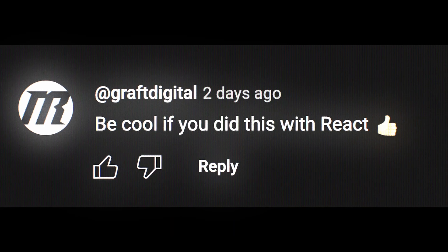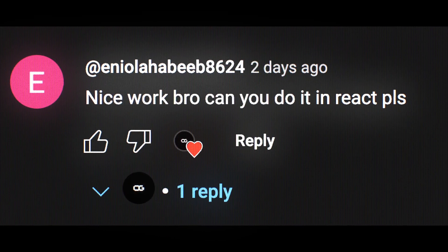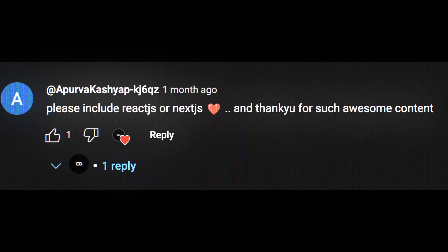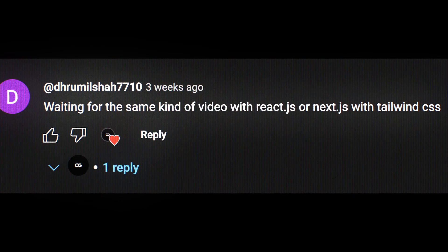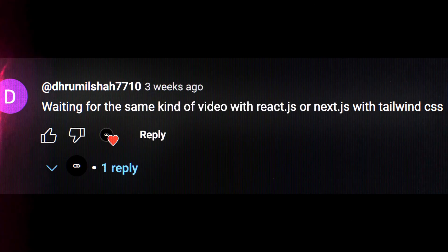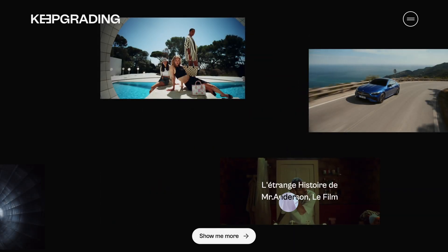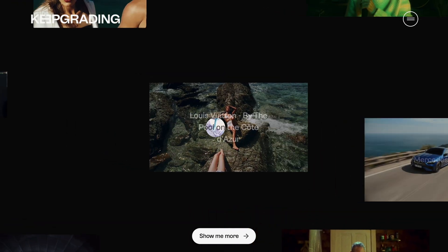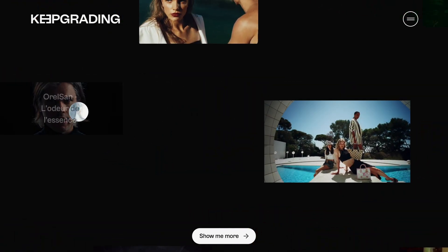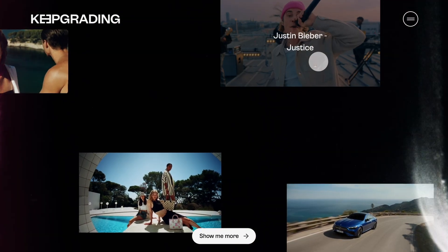I've been getting a lot of comments asking to build these animations not just in HTML, CSS and JavaScript but in React as well. So this time when I came across this amazing video-based gallery with a cool mouse movement animation, I decided to rebuild it using React.